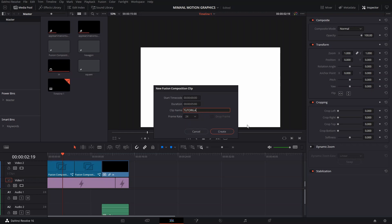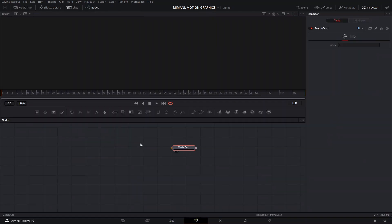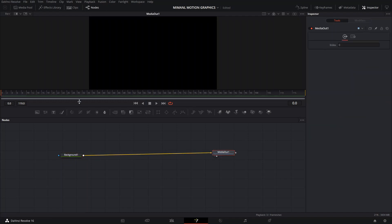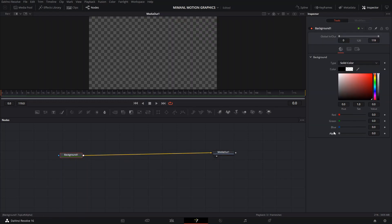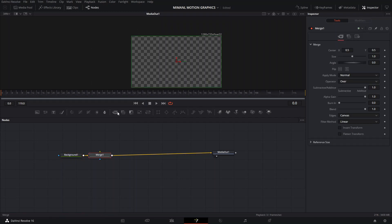We're going to open a new Fusion composition. It's not that complicated but it can get messy — when I tried to open it again this morning and drag the Fusion composition onto the timeline, for some reason it would go all crazy and I had to go back in and reconfigure everything again. So let's just start right away.